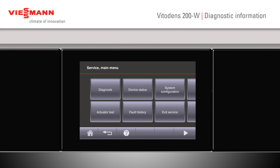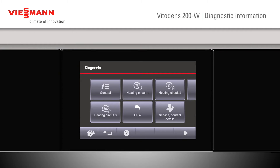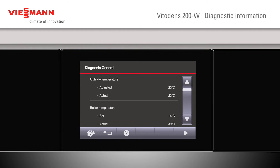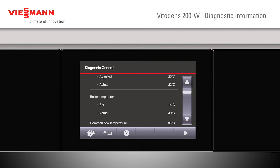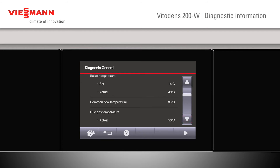From the main service menu, the diagnostic screen can be pressed as well. This will give you general information where we can look at our outside temperature — what we've set it to, adjusted, or what it actually is — our boiler temperatures, what we've set it to and what it is at the moment.